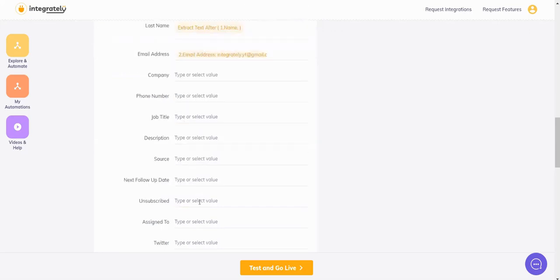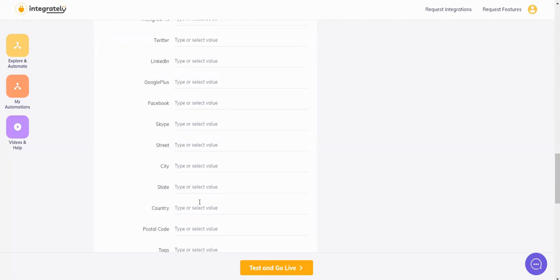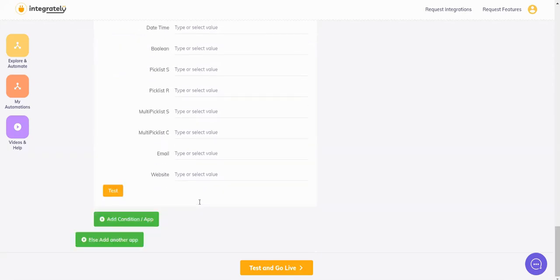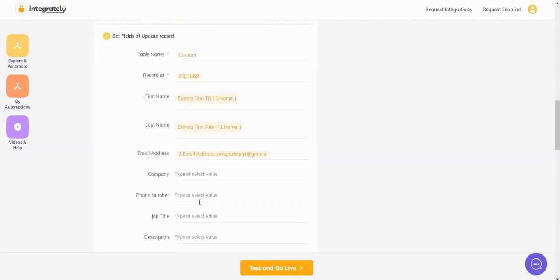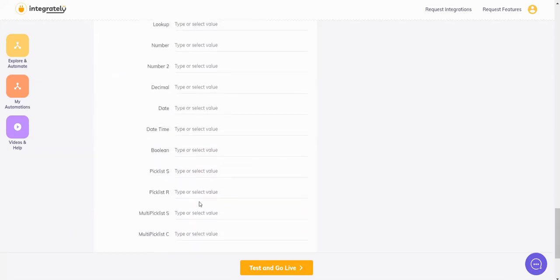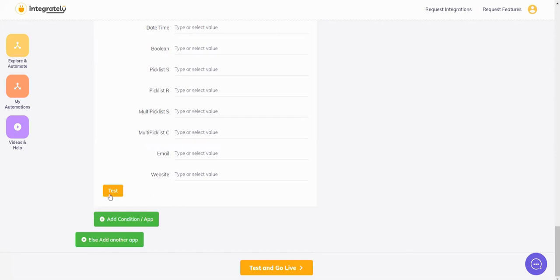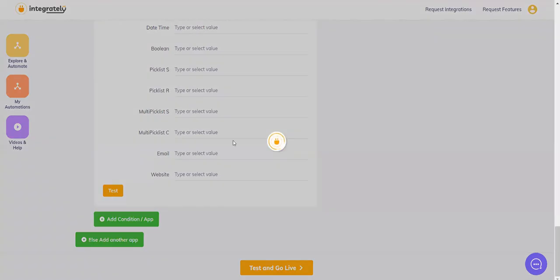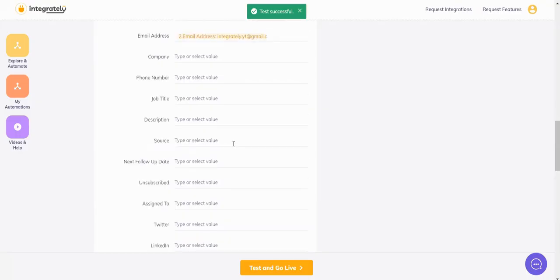Okay, and I'll just map the fields I want to update. I'll say run the test. Successful.